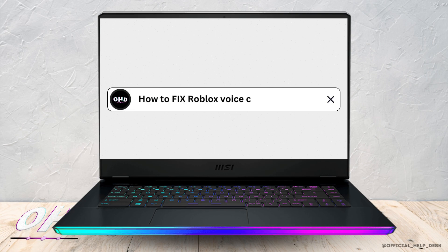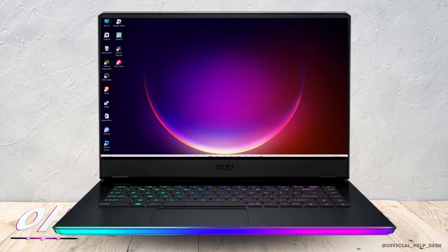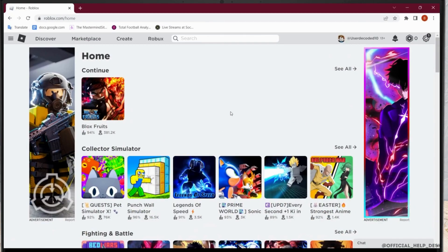How to fix Roblox's voice chat not working. In order to fix this issue, firstly go to roblox.com and log in with your credentials. And after you log in, go to settings.